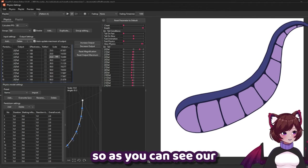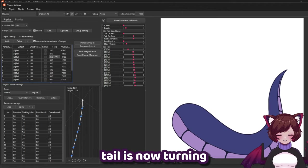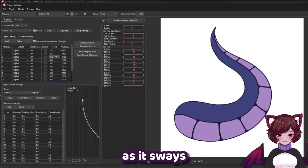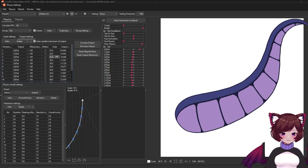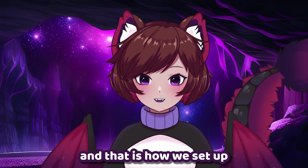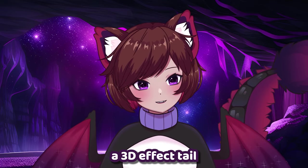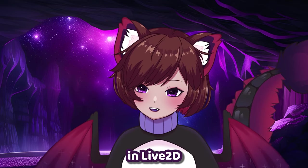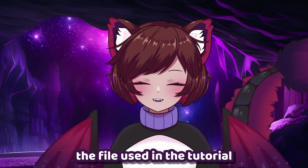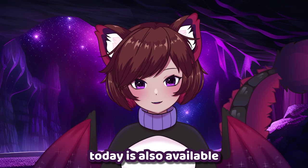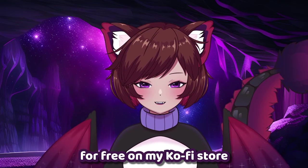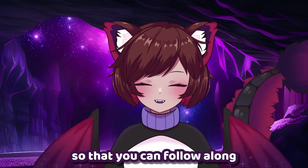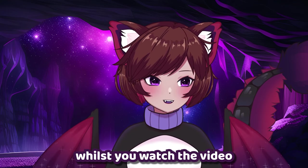So as you can see our tail is now turning as it sways. And that is how we set up a 3D effect tail in Live2D. The file used in the tutorial today is also available for free on my Ko-Fi store. Link down below so that you can follow along whilst you watch the video.